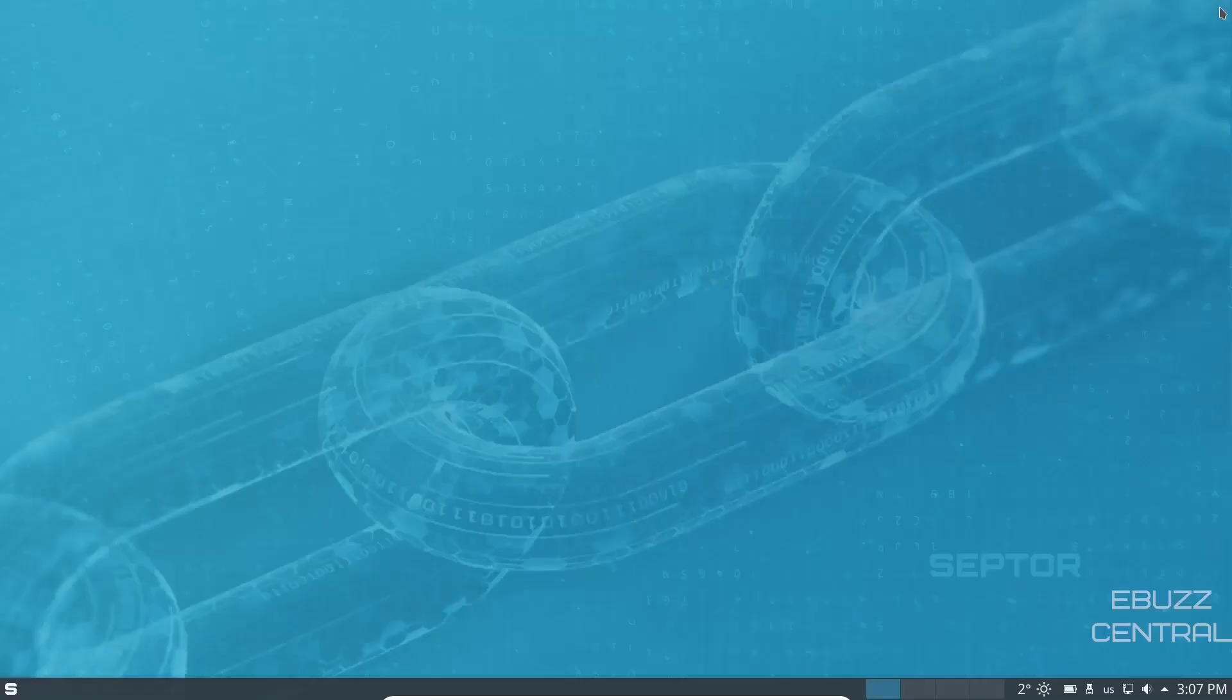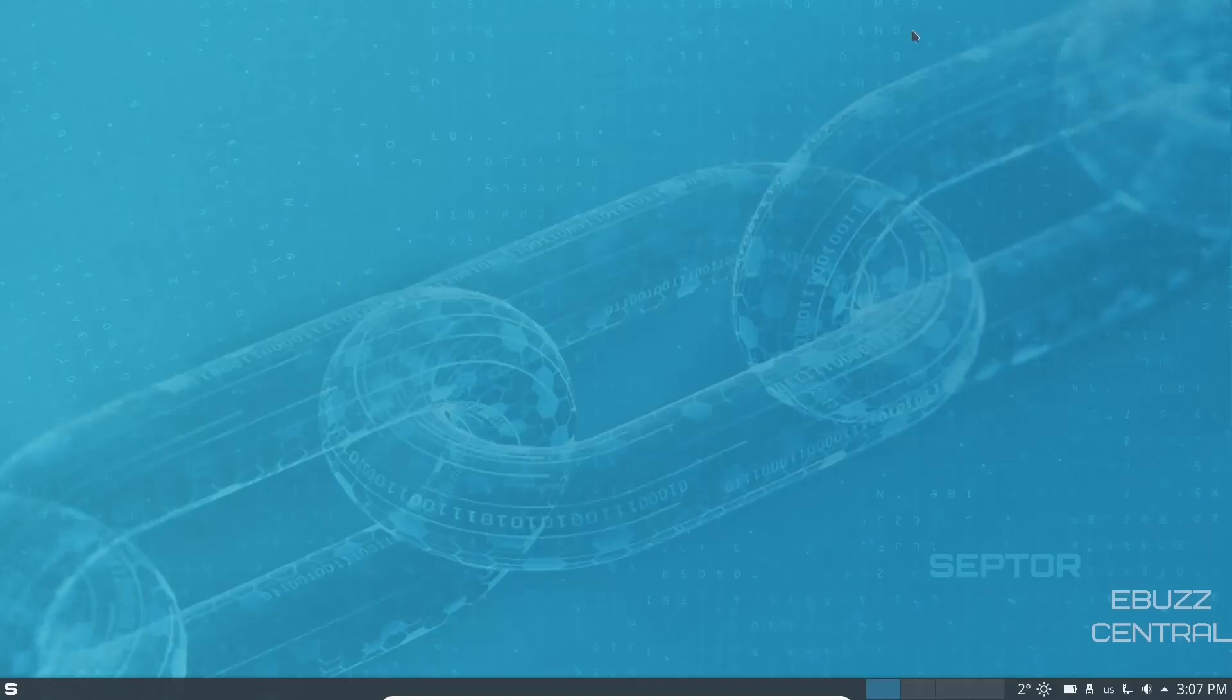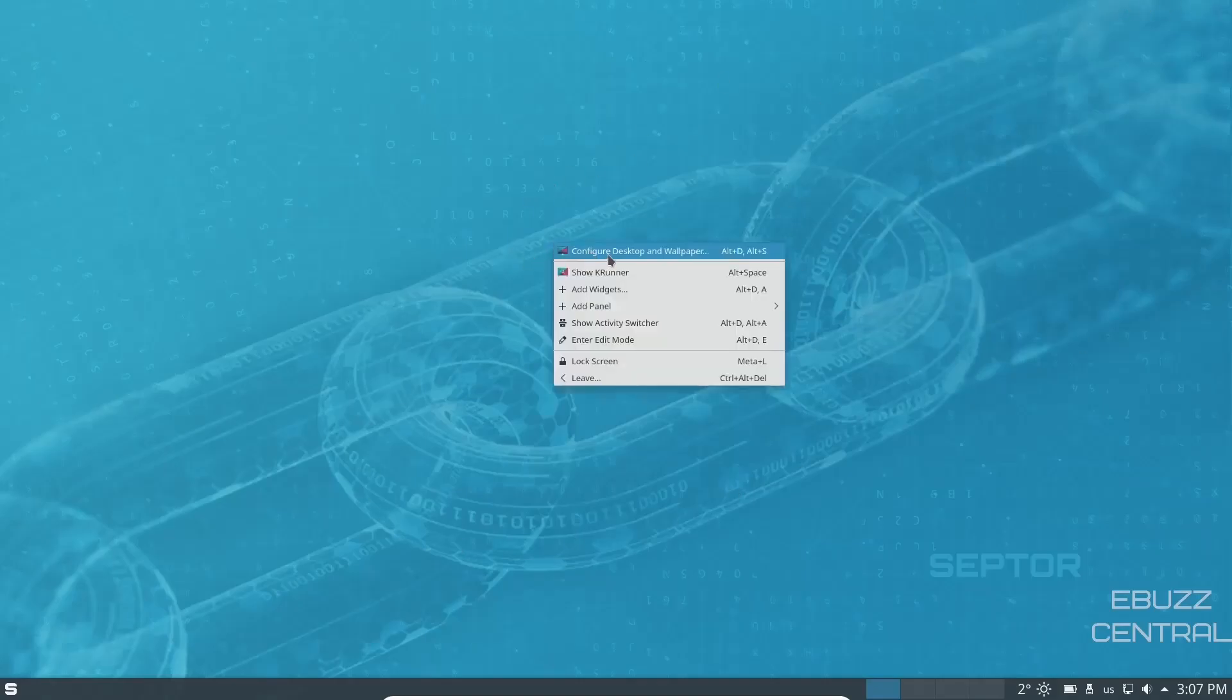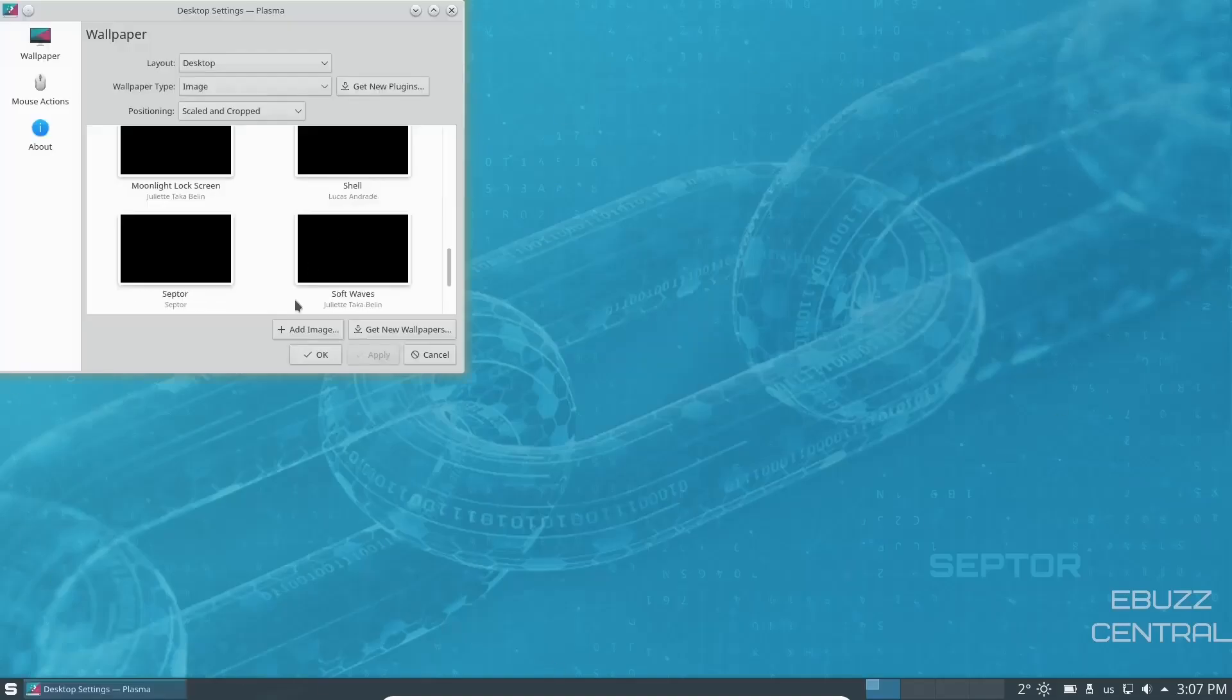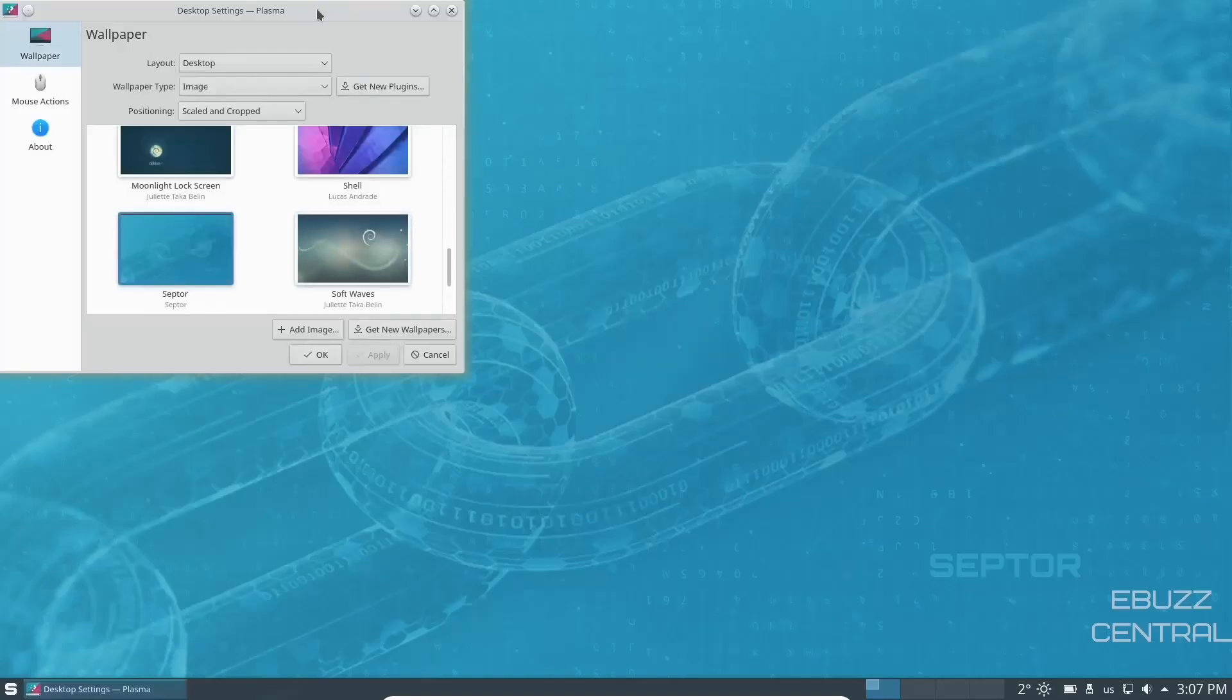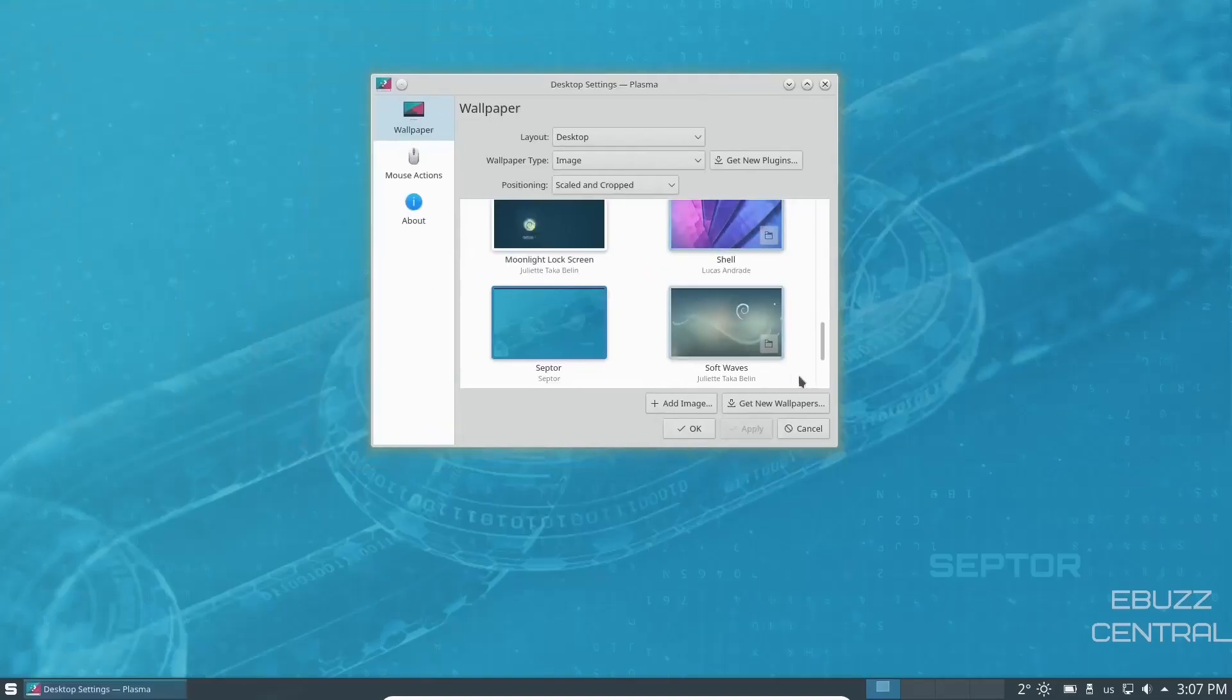And then if you download Scepter OS, put it on a USB, open it up in a virtual machine. This is the screen you're going to be met with. It's a very beautiful background. I'm going to go ahead and right click and go ahead and configure desktop. And let's look at some other backgrounds.